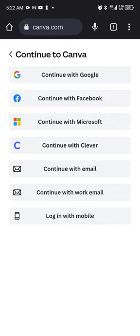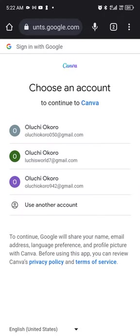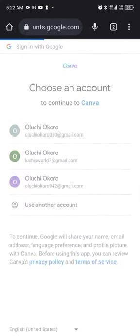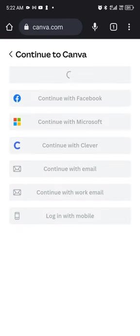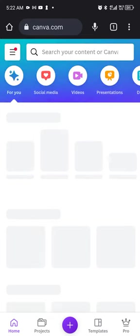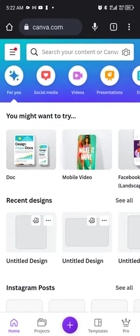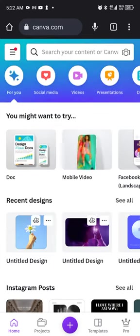So we're going to continue with Google. Yeah, so I have my account here. So I'll just choose one option and automatically it signs me in straight to my free Canva account.